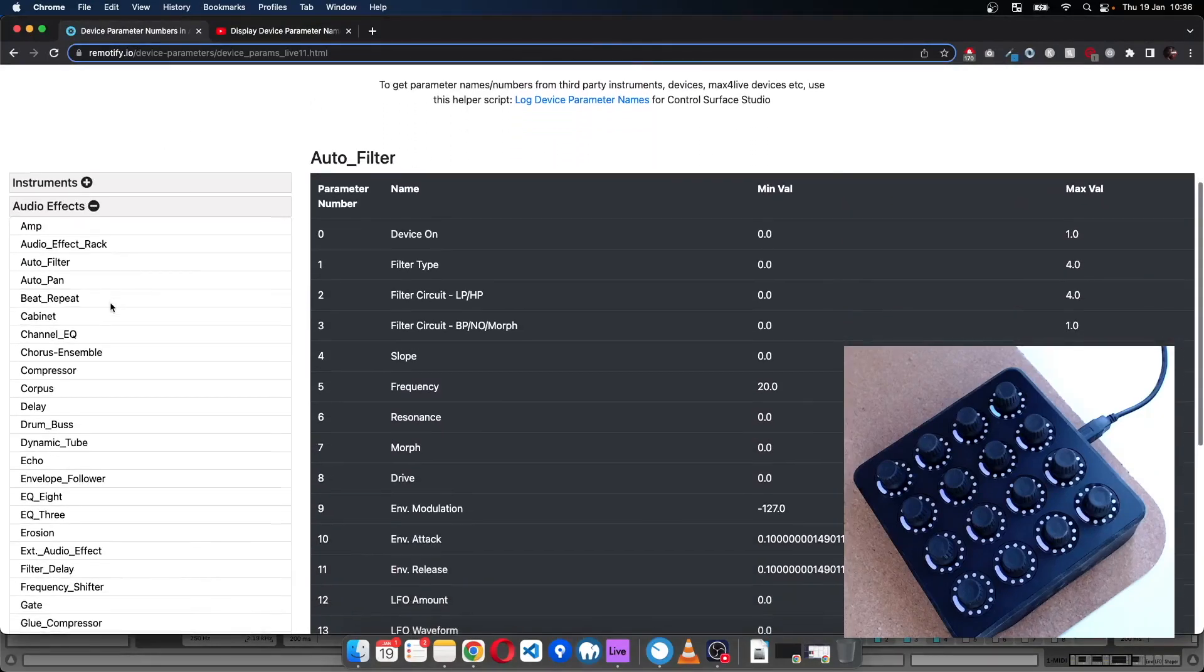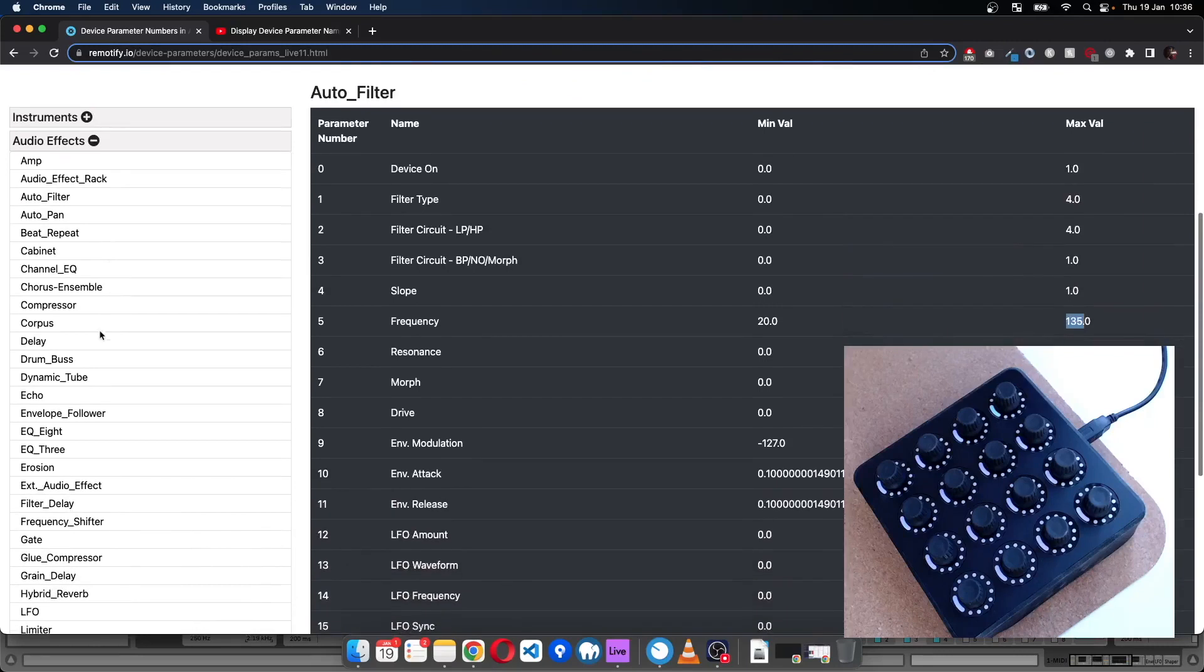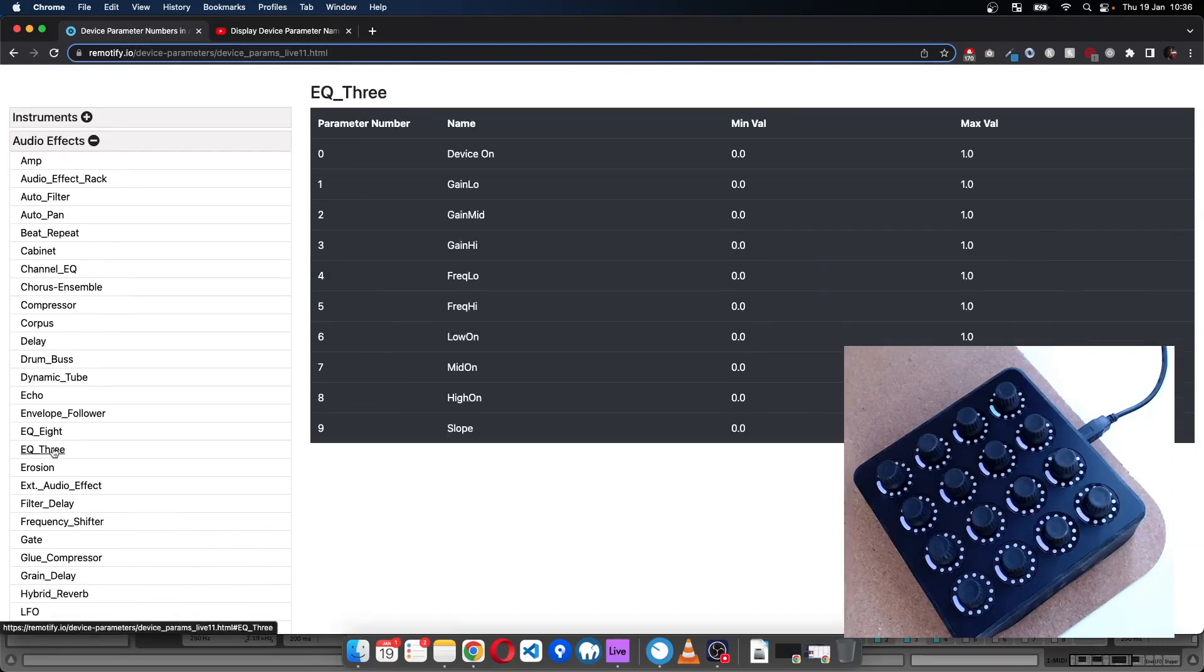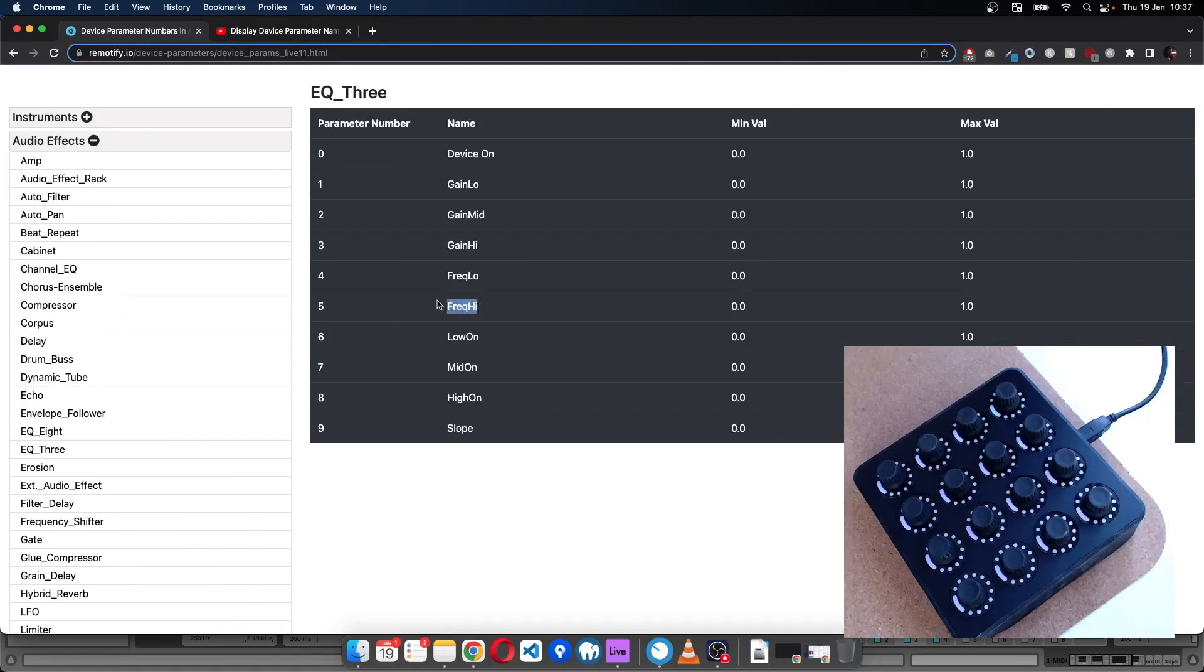Into Audio Effects and then go to the EQ3 device, I want to control this one Freq High, and that parameter number is five.